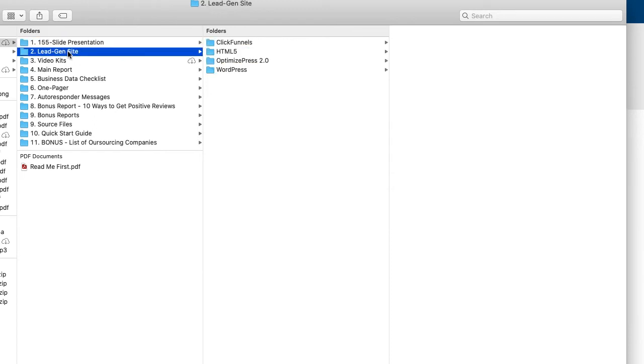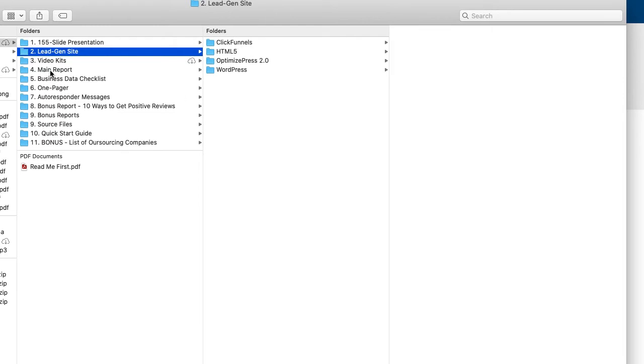And so then the second module is the actual lead gen site that you can use to send people to, whether you want to use pay-per-click advertising, email marketing, whatever, however you drive traffic to a website that you prefer, you can do that here. And then we give you the four options.